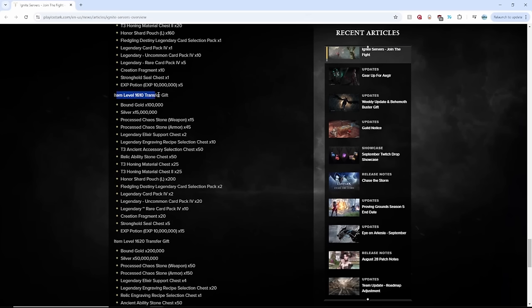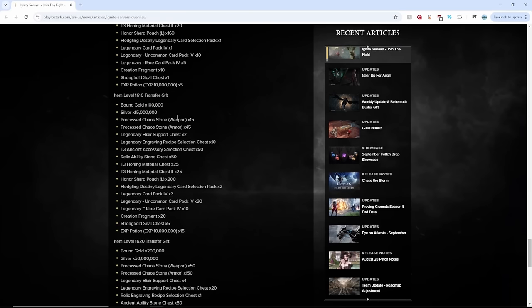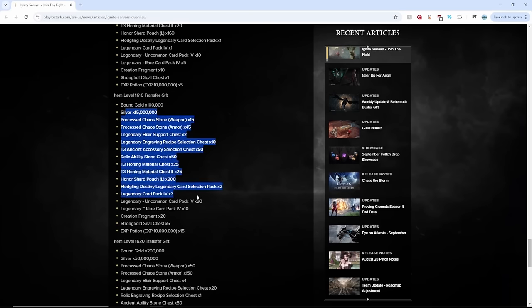Level 1610 transfer item gift. 100,000 bound gold. 15 million silver. And then basically all the same stuff, but just more.